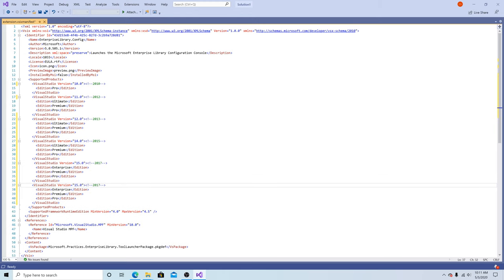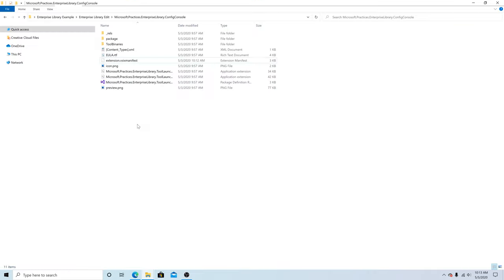However, even if we add version 16 for Visual Studio 2019, it will not show up as a supported version. We will have to change this file from VSIX version 1 to version 2 to support Visual Studio 2019. Let's save this manifest and show you where we're at right now.